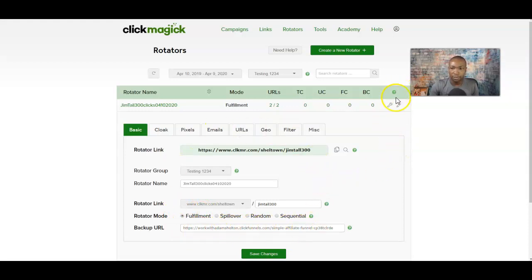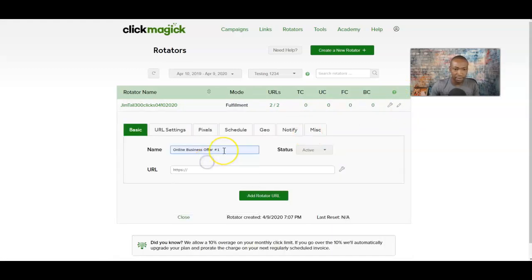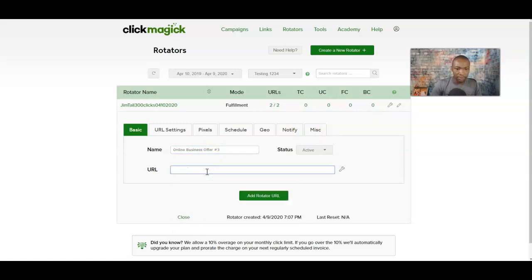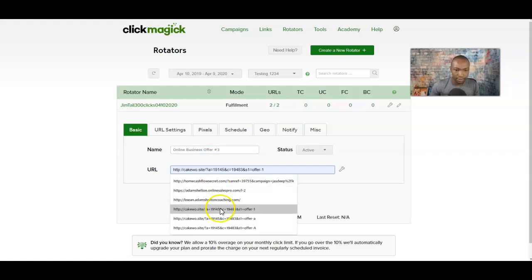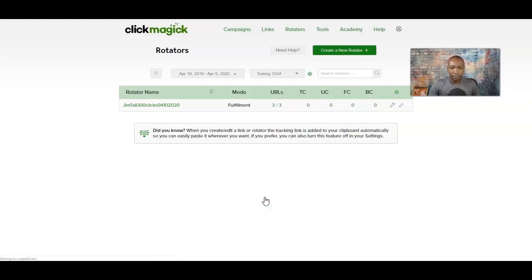Let's add one more — go to Add URL and let's call it 'Online Business Number Three.' Add another link and click 'Add Rotator URL.' Now you see right here: three out of three, fulfillment mode. Remember, this is our rotating group name and here are the dates.